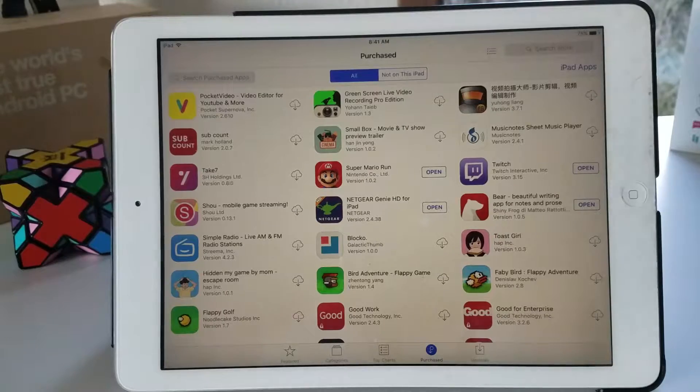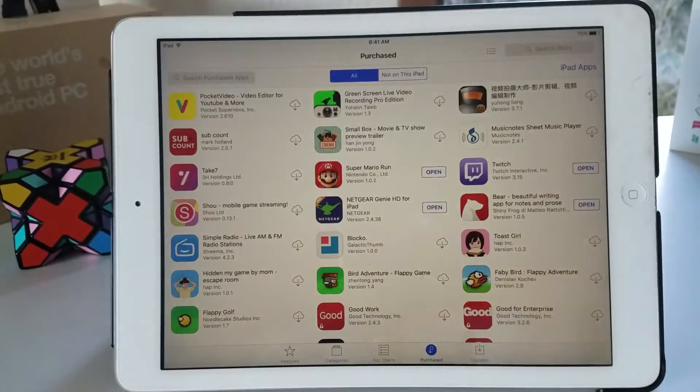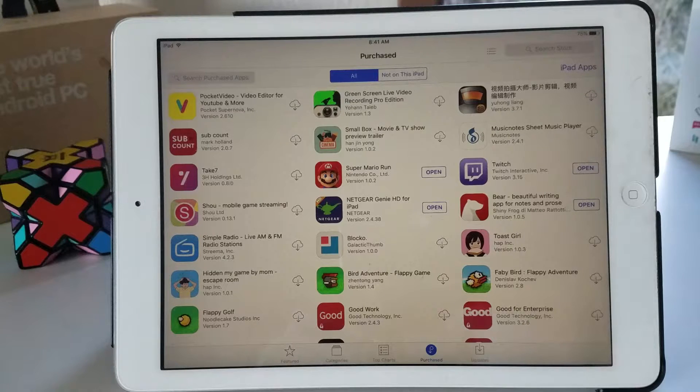I purchased some Chinese video recording app and it got pulled down and I still have it, so it's pretty cool that you can keep these applications.